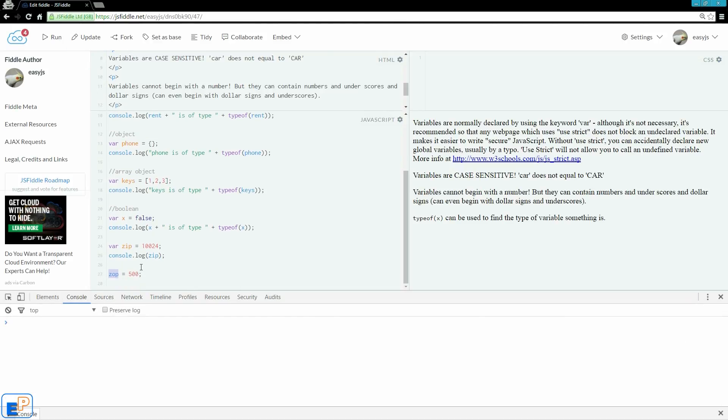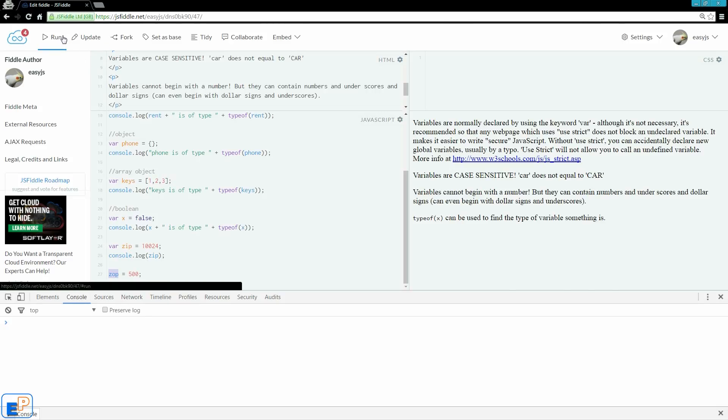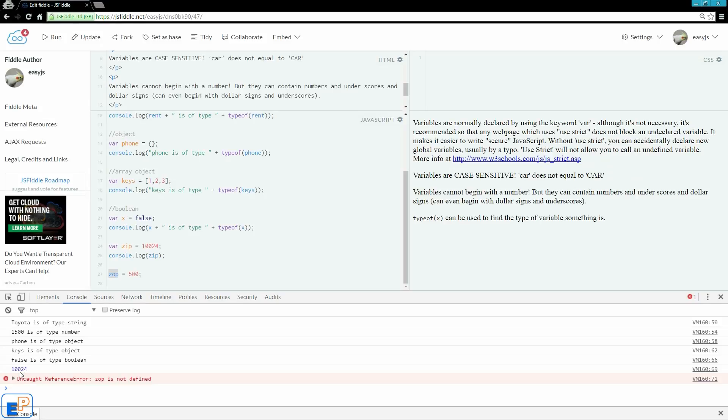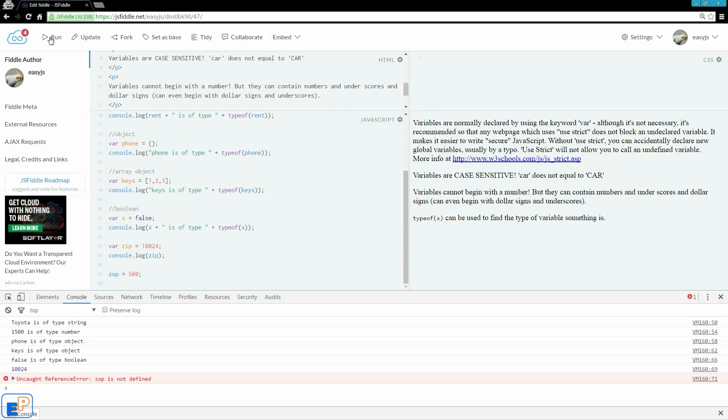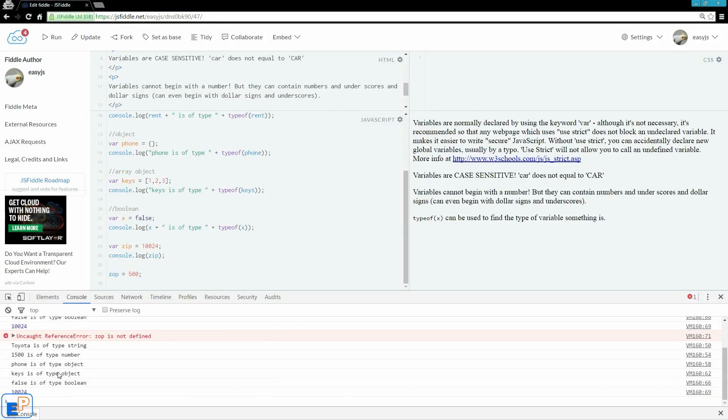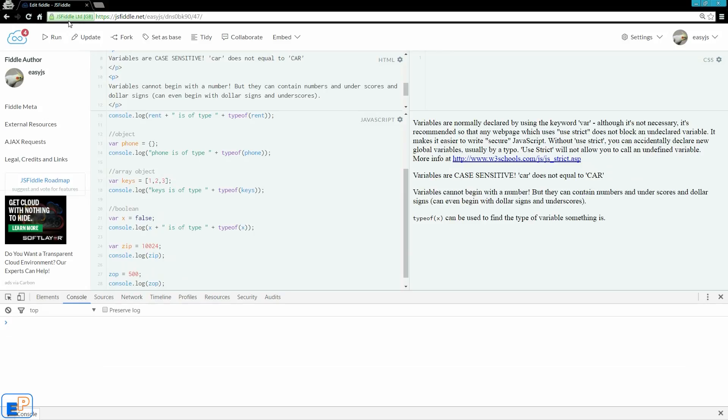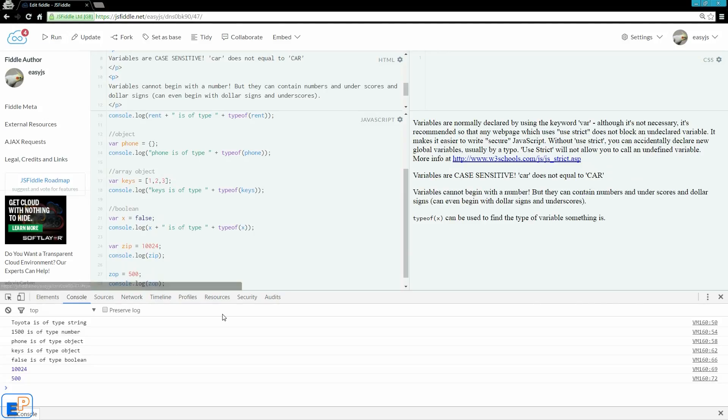If I press run, this runs, but zop is not defined because I didn't define it. Now, if I comment out zip, can I run it? It runs without a problem. So log, I'm just going to output it so you can see exactly what I'm talking about. So it outputs 500.